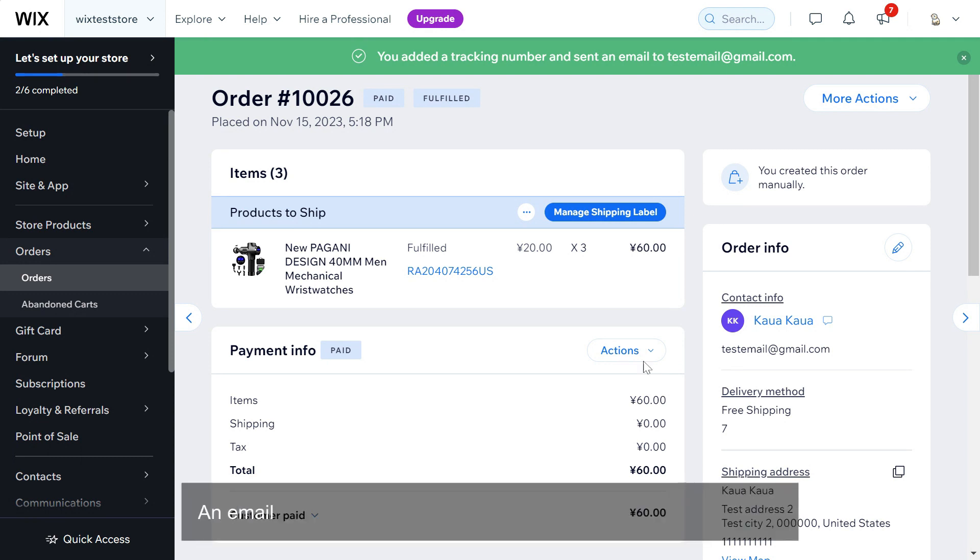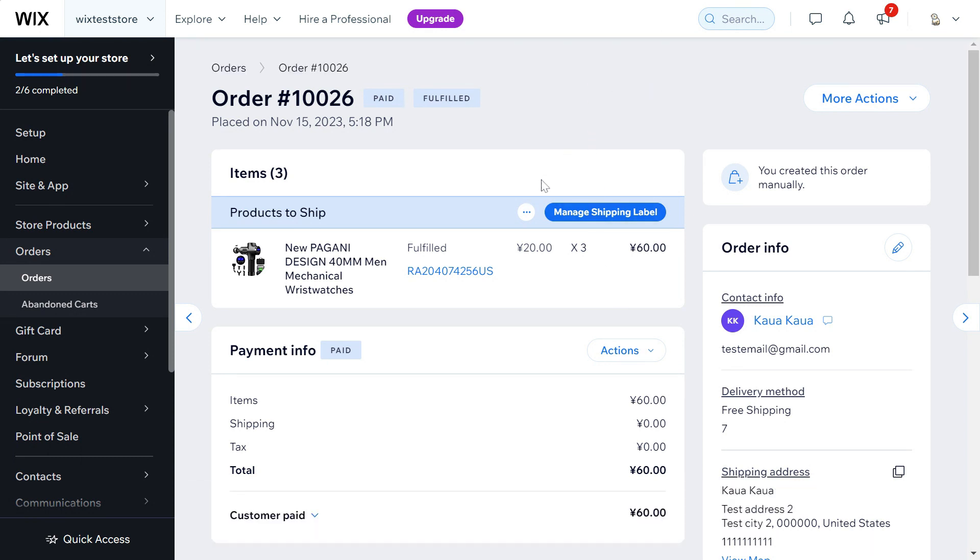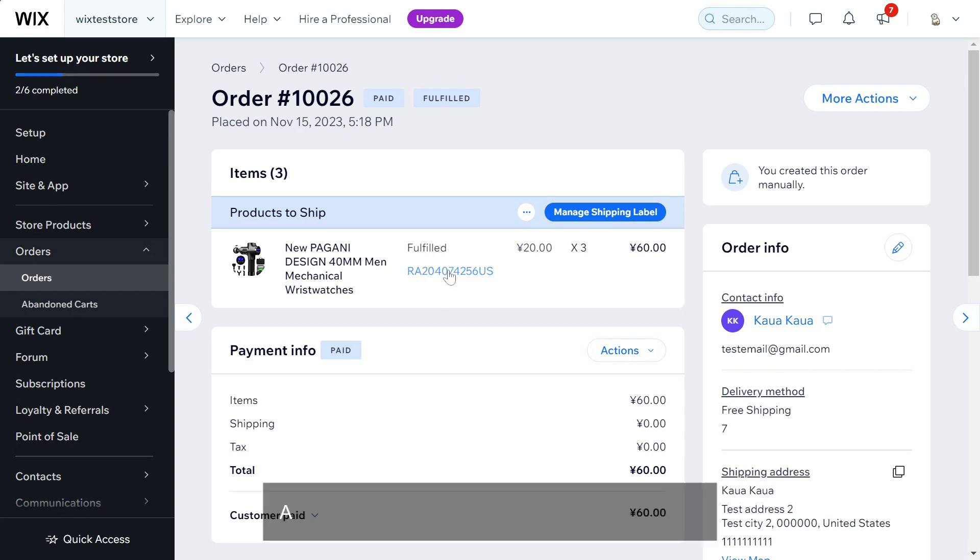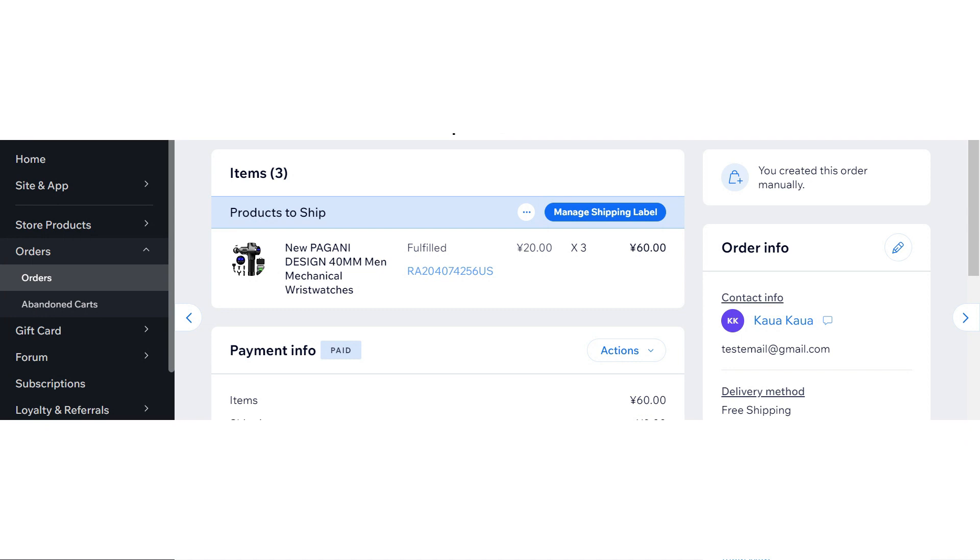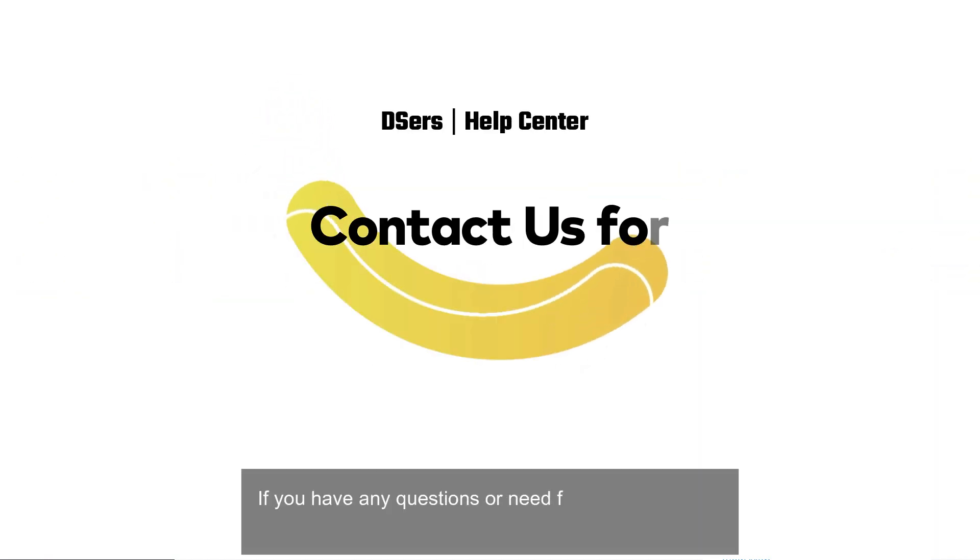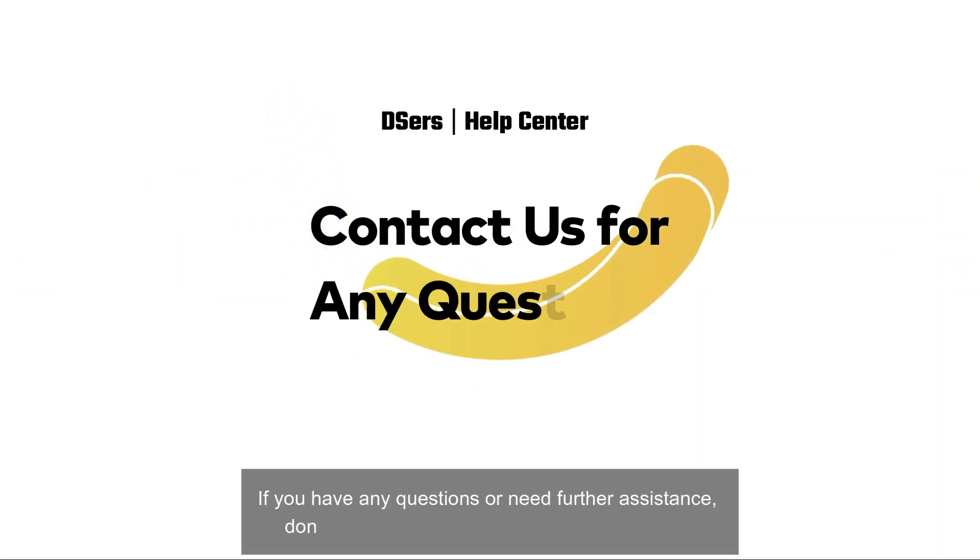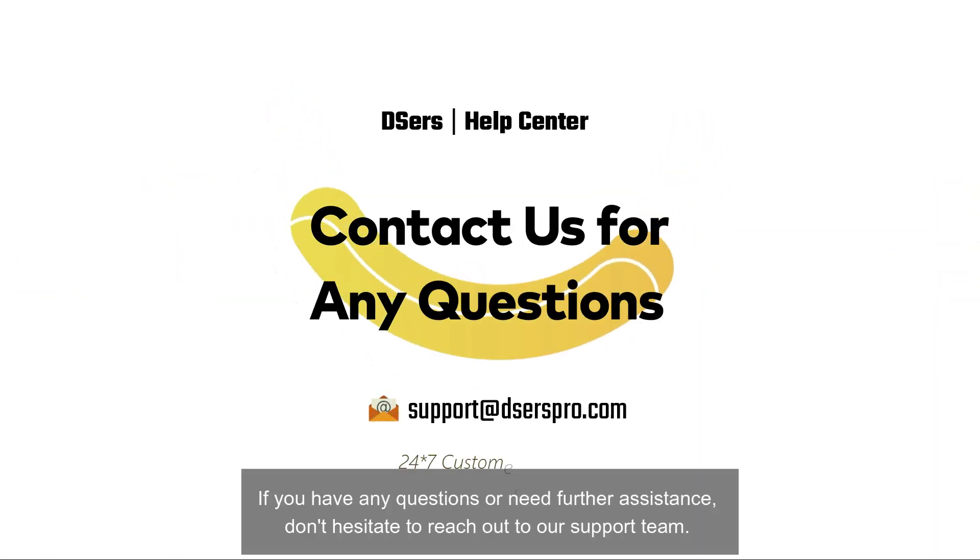An email with the tracking information will be sent to your customer and you can click the tracking number to track it. If you have any questions or need further assistance, don't hesitate to reach out to our support team.